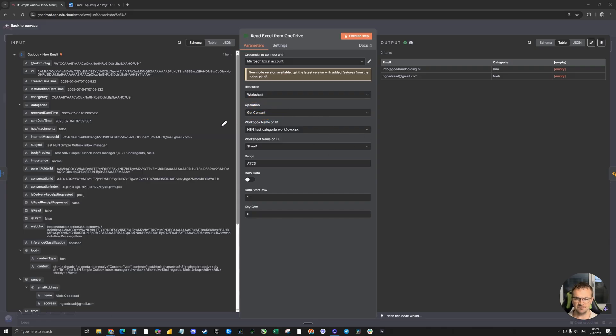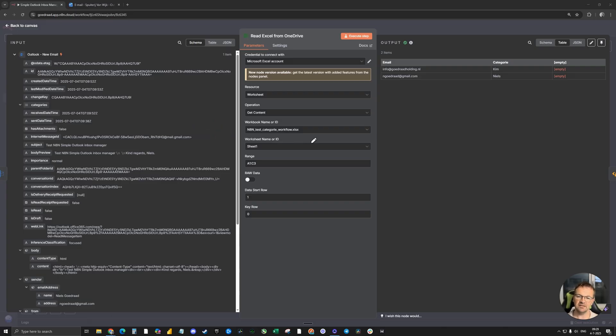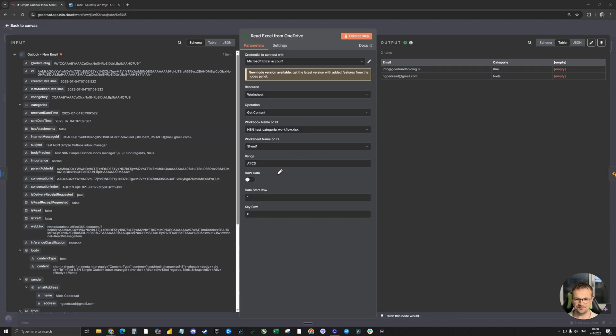The workbook name, very important to fill in the exact name of the Excel sheet that you made in SharePoint. The worksheet name is the standard one, sheet one.